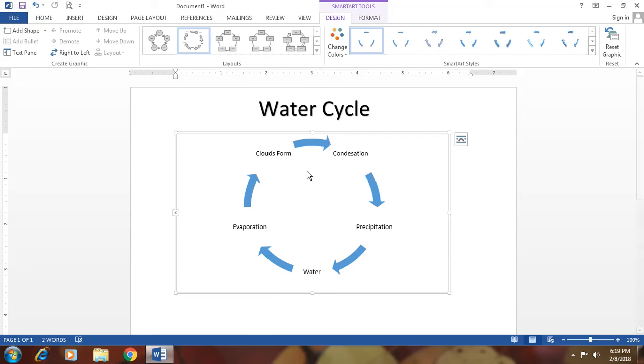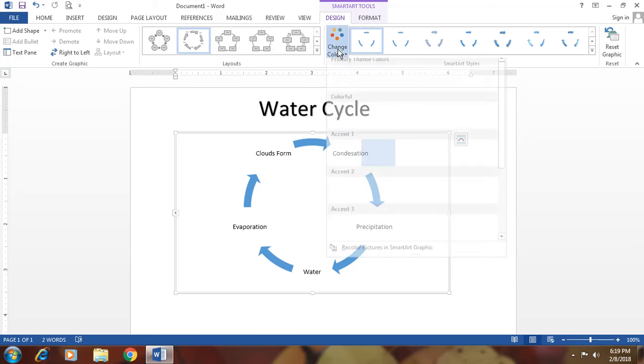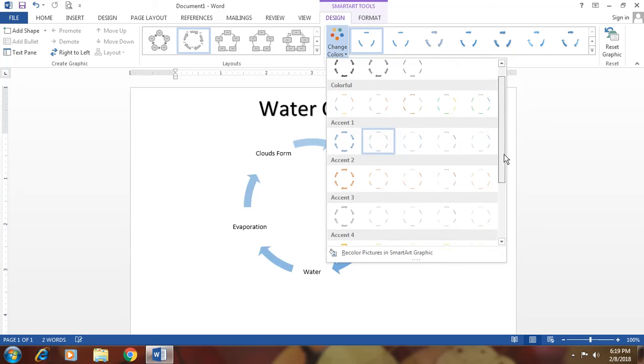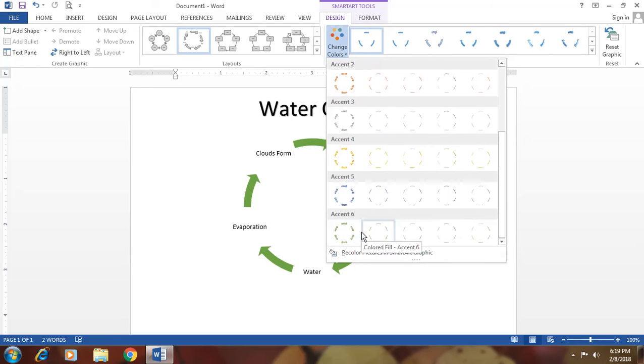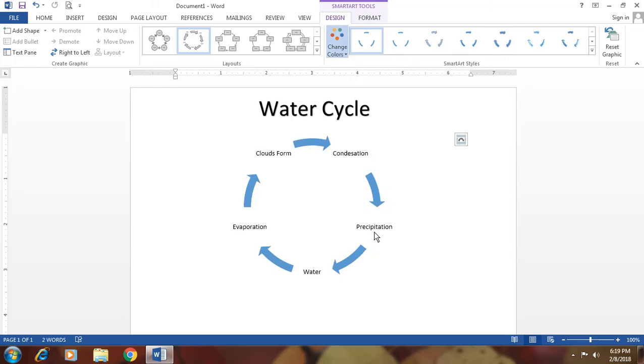Again, such as I want to change the color of this. Then click on change color and choose the color that you like most. Such as I'm choosing green. Then click on green. This is the green color.